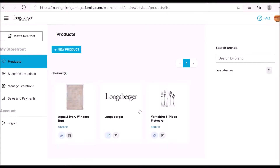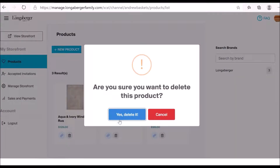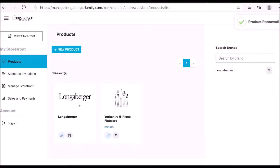If I go back into the dashboard, I can also delete a product very easily. The way I do that is simply by clicking on the trash can icon. So if I wanted to delete this Windsor rug, I just click the trash can icon, confirm that I want to delete it, and it may take a few seconds or even a few minutes to be removed, but once you do that, that product will be removed from your storefront.